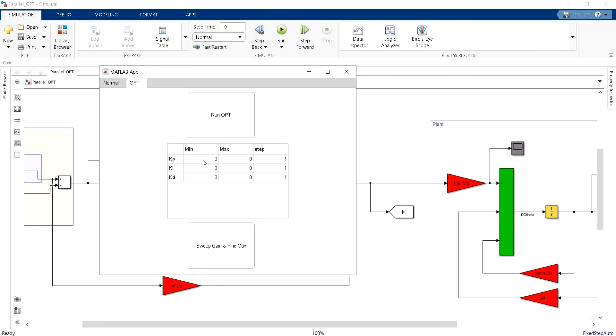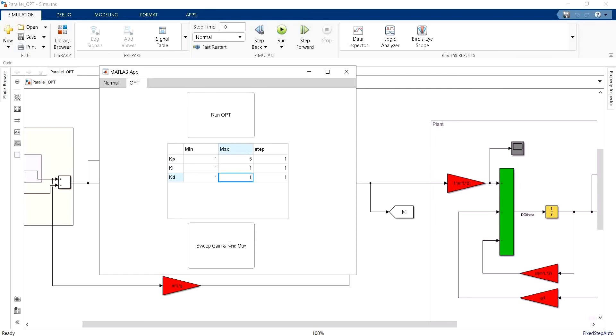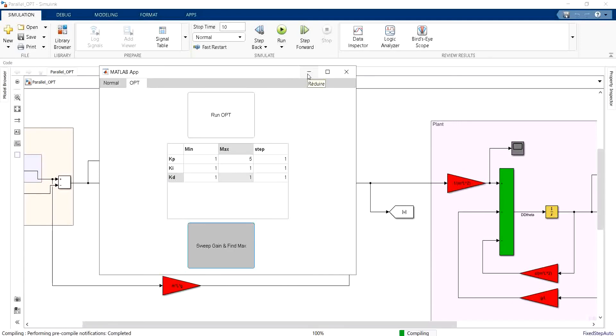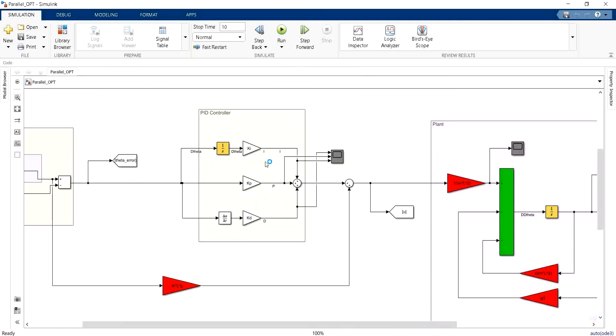So let's take an example. In this simulation I will vary only the KP from 1 to 5 and then I will set the KI and the KD to fixed values and then I will sweep the gain and find the maximum.